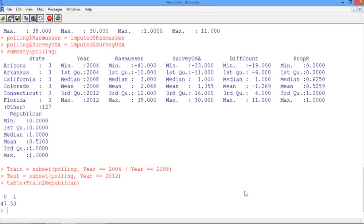Now unfortunately, this is a pretty weak model — it always predicts Republican, even for a very landslide Democratic state where the Democrat was polling 15 or 20% ahead of the Republican. So nobody would really consider this to be a credible model. We need to think of a smarter baseline model against which we can compare our logistic regression models that we're going to develop later. So a reasonable smart baseline would be to just take one of the polls — in our case, we'll take Rasmussen — and make a prediction based on who the poll said was winning in the state.